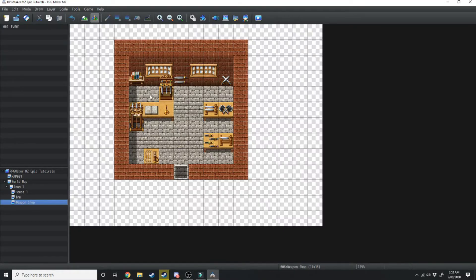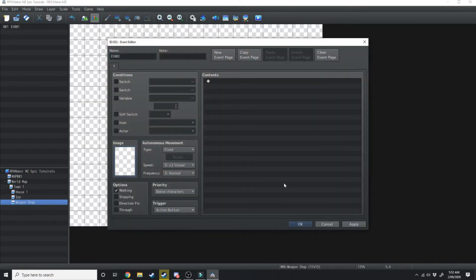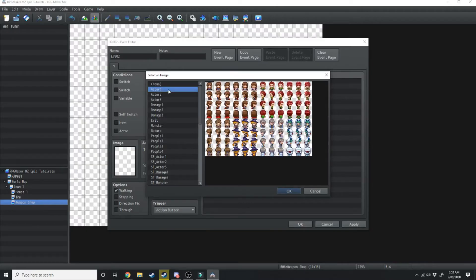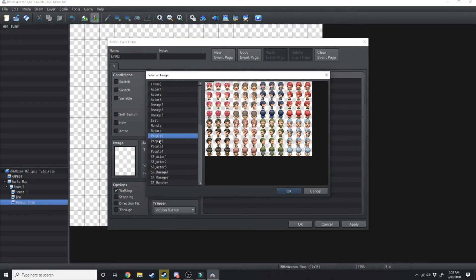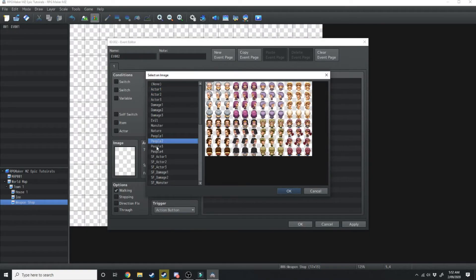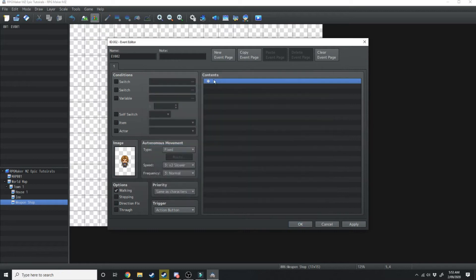What we want to do is in the events tab double click on an area and we're going to load up an image by double clicking this space here. Then we're going to find what NPC we want for our weapon shop owner. I'm going to use this man here.